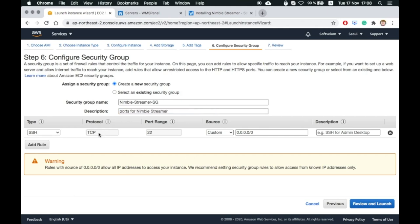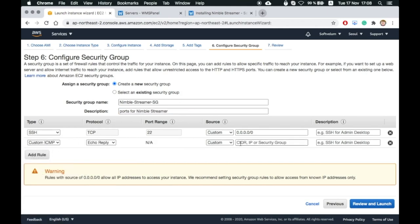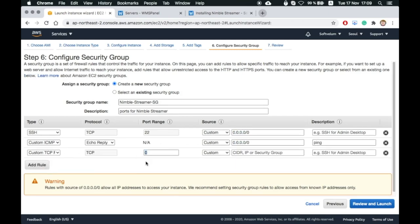This includes ports for SSH, ping, HTTP-based protocols like HLS, then also RTMP, RTSP, and UDP ports for SRT.